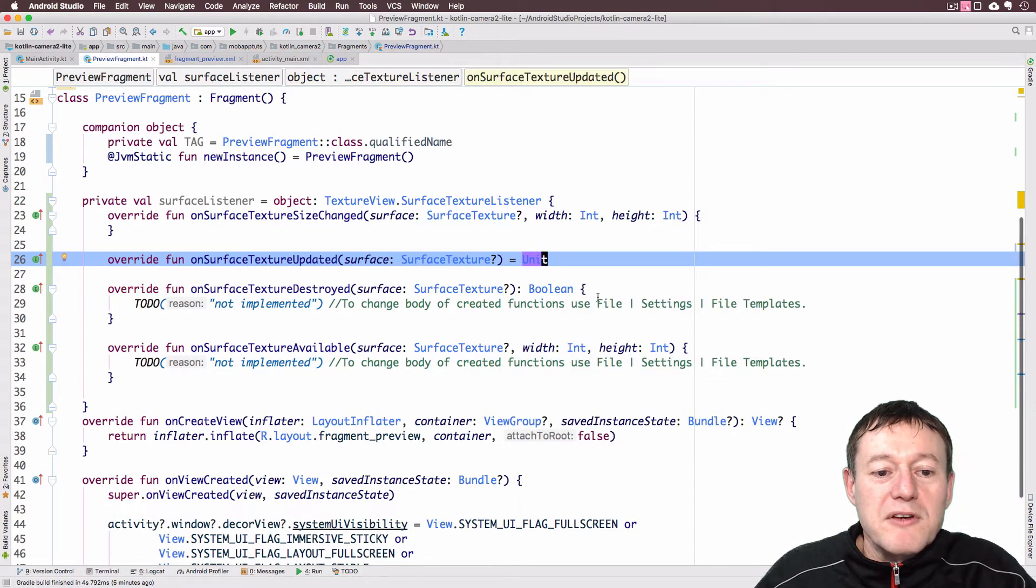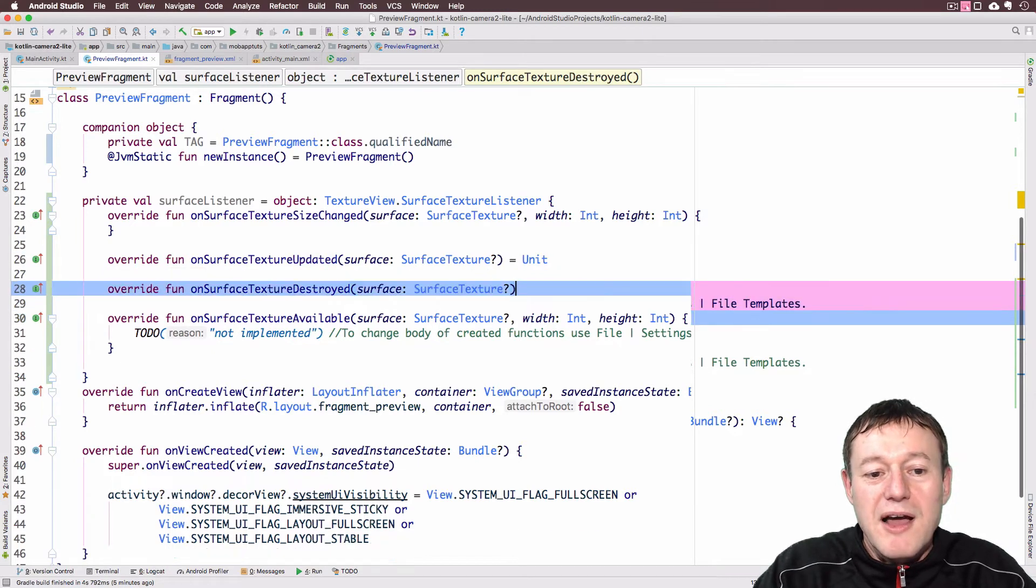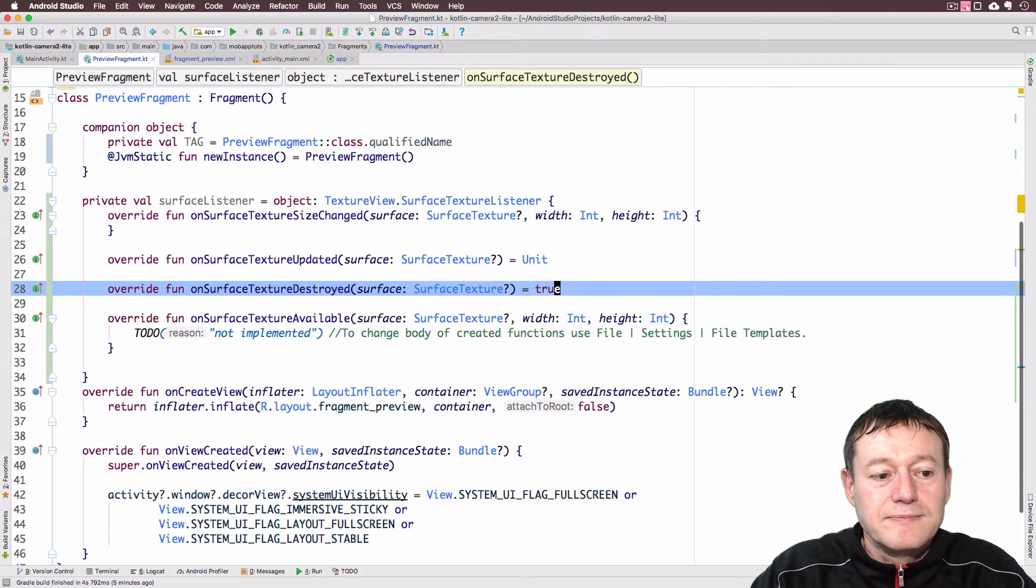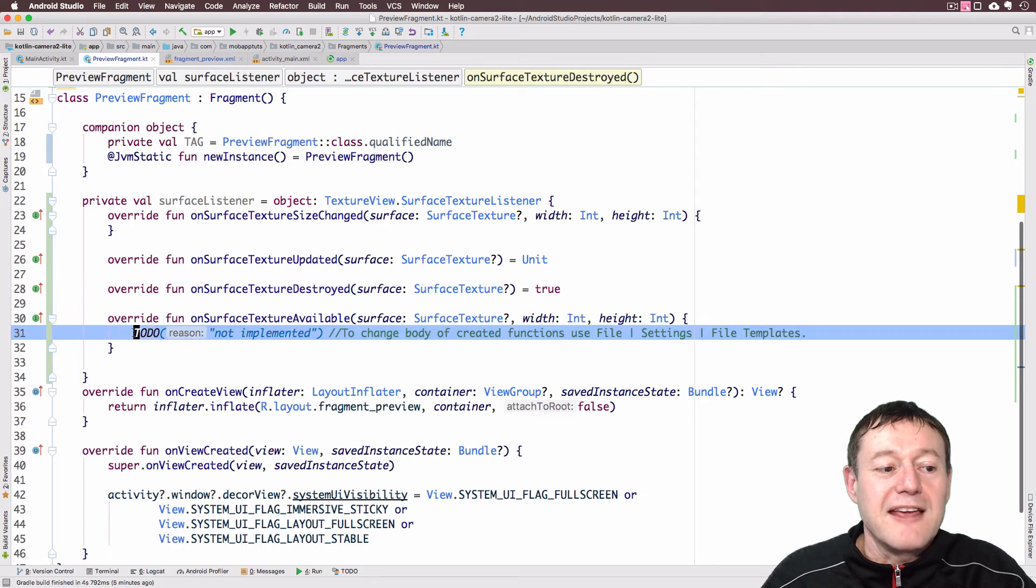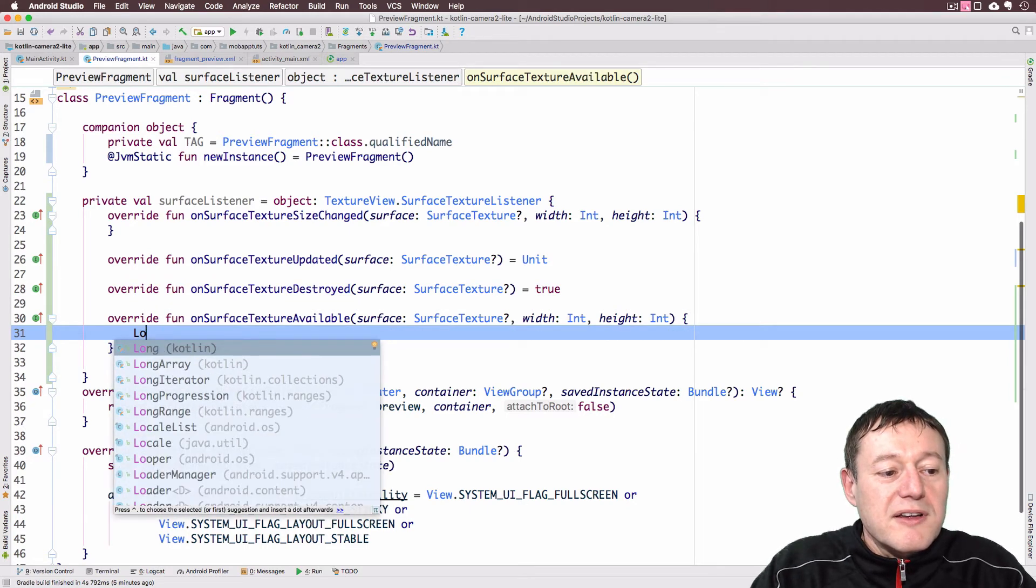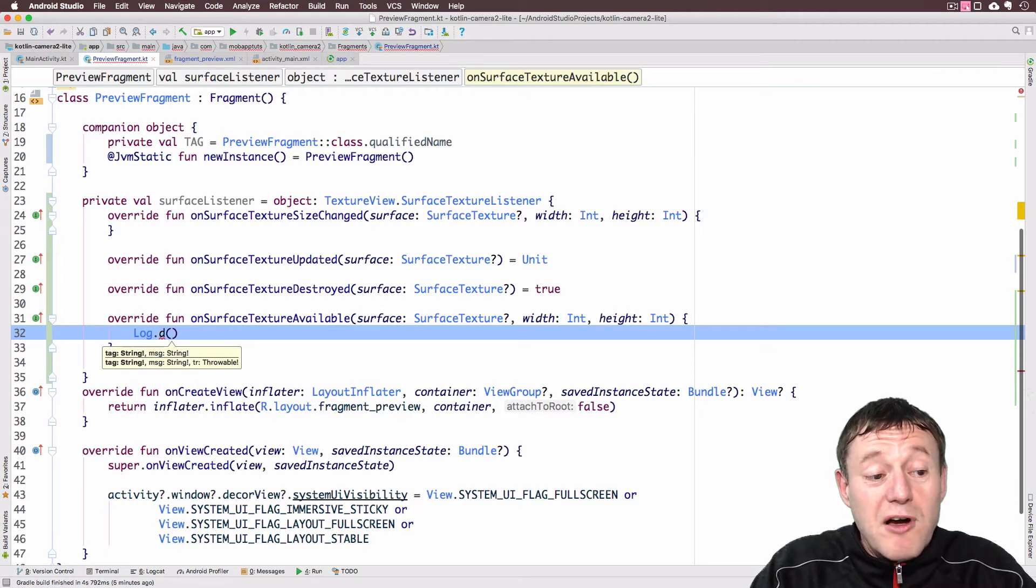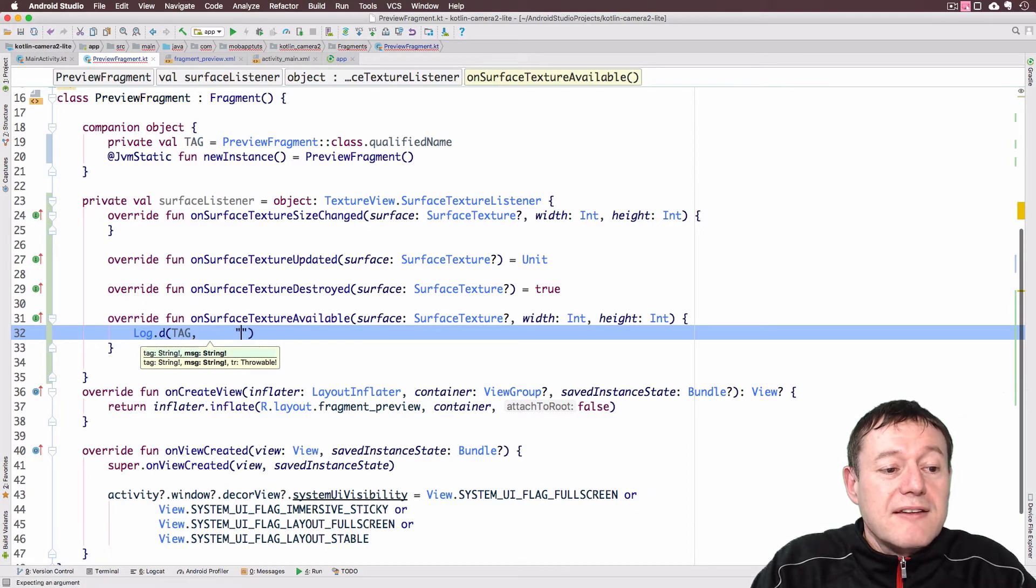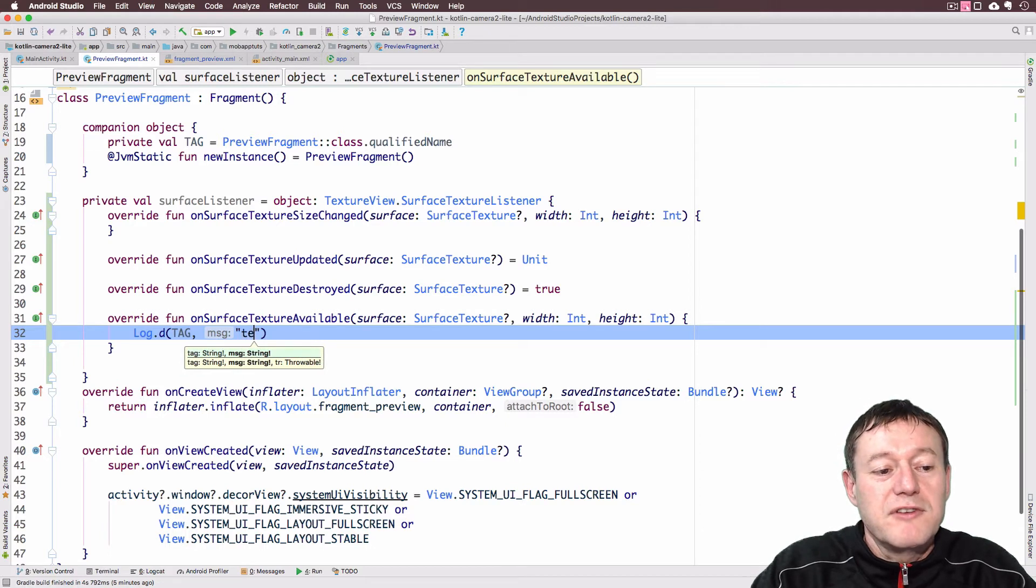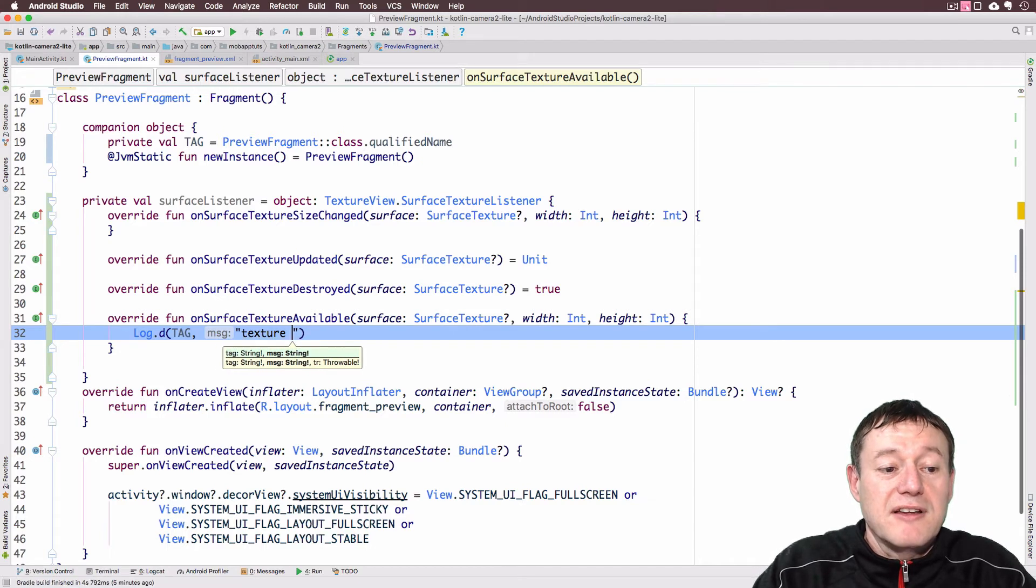Now we will remove all these to-dos. I'm not going to use the surface texture size changed at all. So I'm just going to remove that to-do. For the on-surface texture updated, I'm just going to change that slightly. It's just going to return the default return type of a Kotlin function, which is a unit. So we can just have that equal unit. Now we'll move down to the on-surface texture destroyed. And we're just going to put a bit of default code for that as well. And we're just going to have it return true. Finally we get to the one that we want. And this is on-surface texture available. Telling us our texture view is now available.